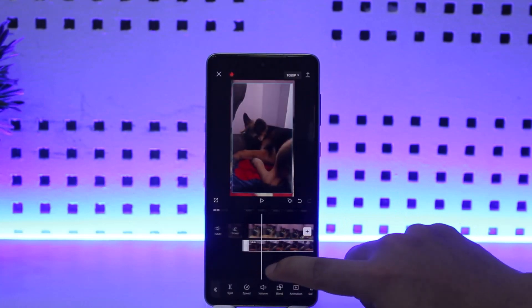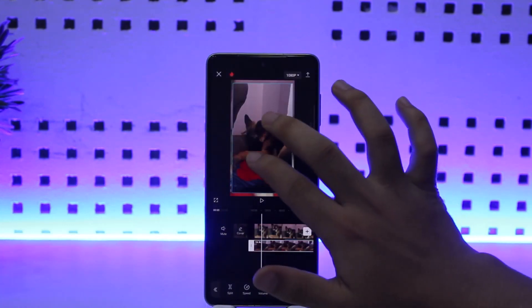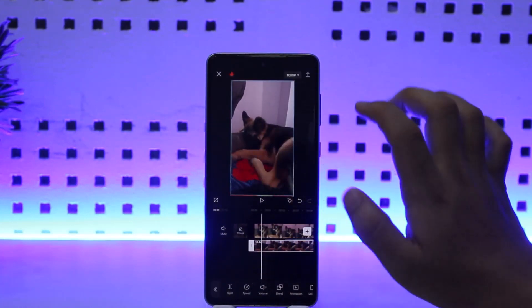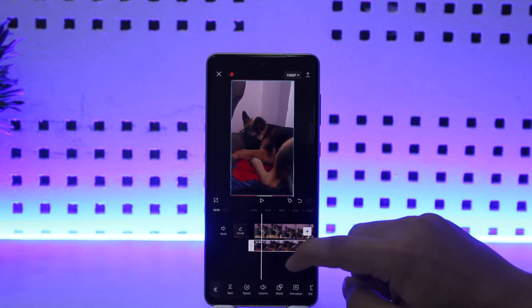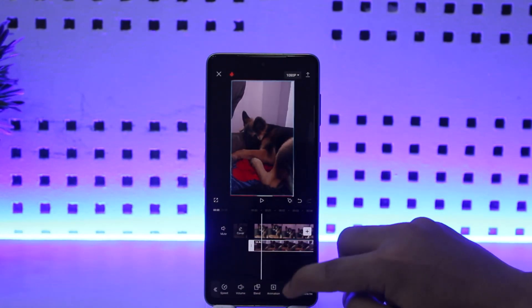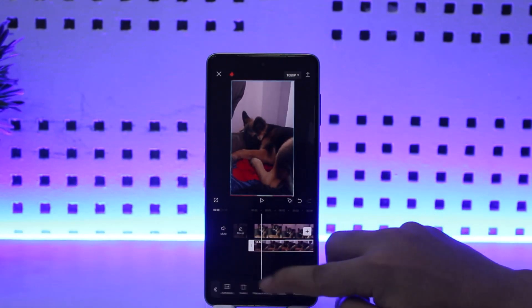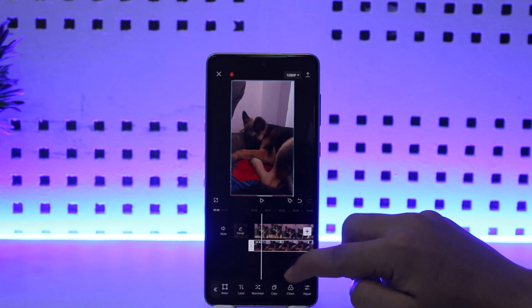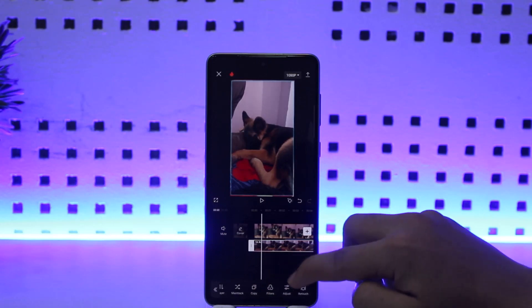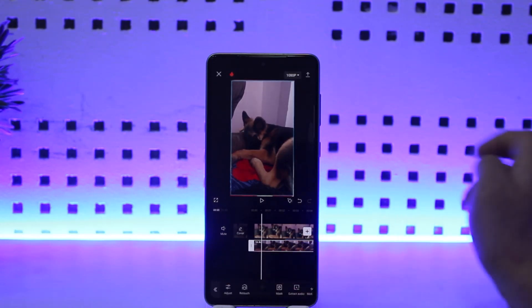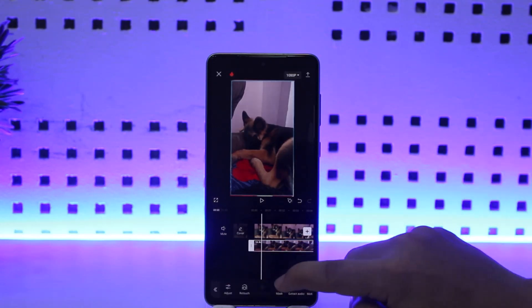Once you add the video, you can see it has been added. You can resize it if you want from here. Once you resize it, at the bottom you can see various options. You want to swipe all the way to the right until you find the 'Masking' option.